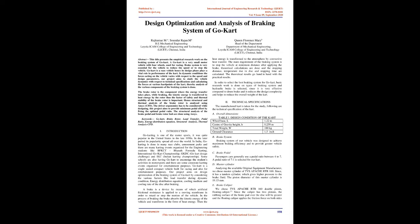Hence, structural and thermal analysis of the brake rotor is analyzed using ANSYS CFD. The driver ergonomics has to be considered while designing. This project aims to provide minimum pedal effort by fixing the optimal pedal ratio. The structural analysis of the brake pedal and brake rotor hub are done using ANSYS.